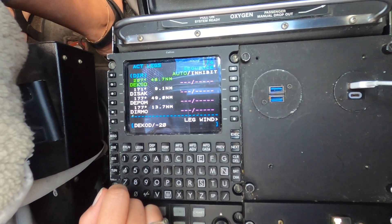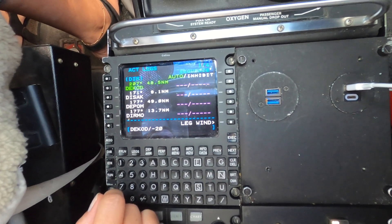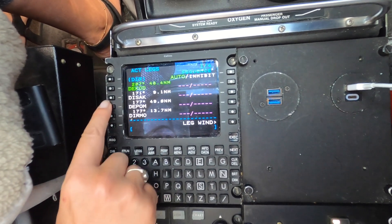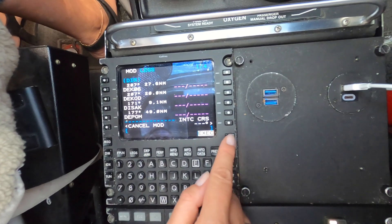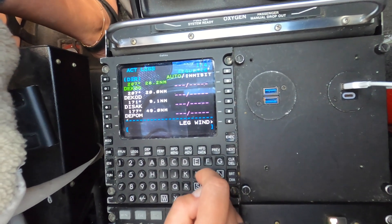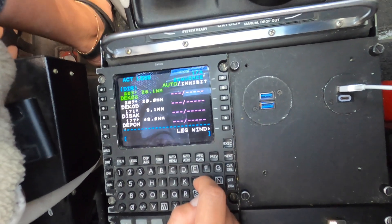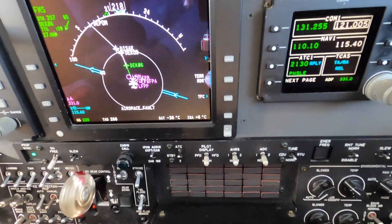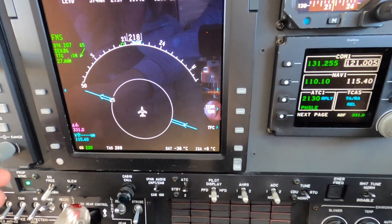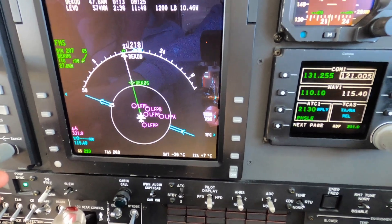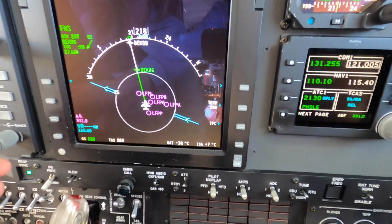We enter slash minus two zero, then insert this new waypoint on top of the existing one, creating a new waypoint named DEC06. Now we can see the newly created waypoint on our routing.